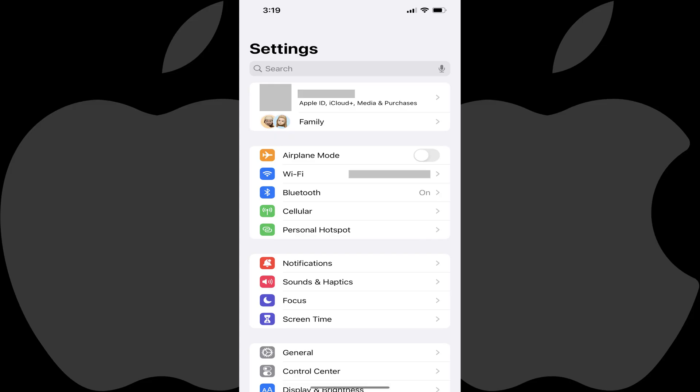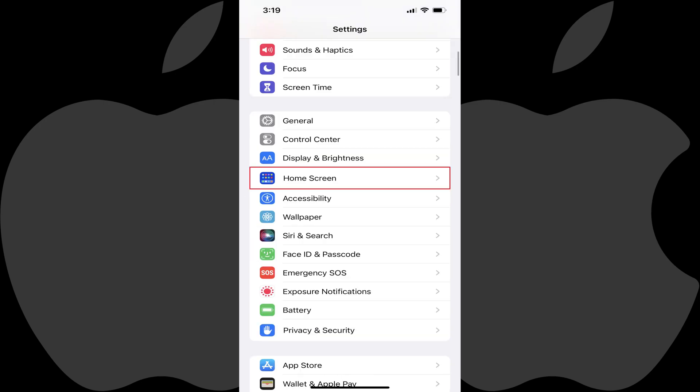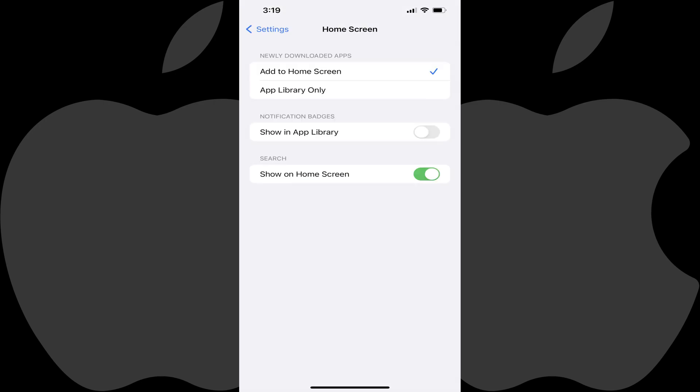Step 1: Launch the Settings app on your iPhone. You'll land on the Settings screen. Step 2: Scroll down this menu, and then tap Home Screen. The Home Screen screen is shown.